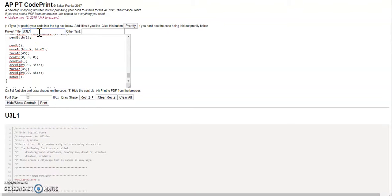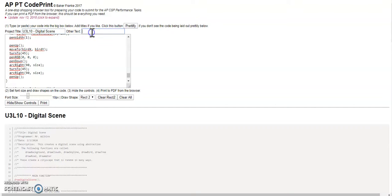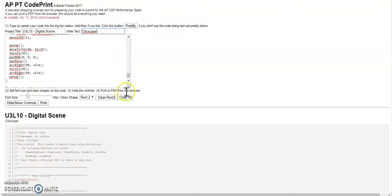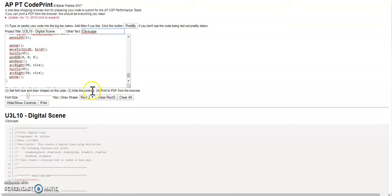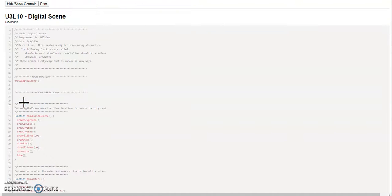You can give it a project title, so you could call this U3 Lesson 10 Digital Scene. And then mine's a cityscape, so it puts this at the top. And so you can set the font and then you can hide the controls.